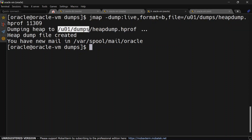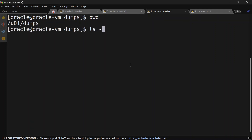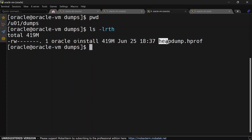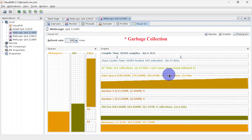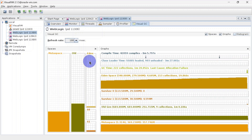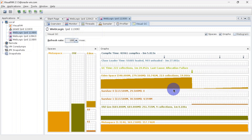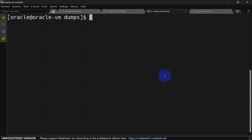You can find the heap dump at the mentioned path, that is /u01/dumps. Let's list this directory and you can see the heap dump here. In Visual GC you can see the last cause for the heap dump is 'heap dump initiated', and we can also see there is going to be another garbage collection with cause 'allocation failure'. When you give the live option it will force garbage collection before capturing the heap dump.